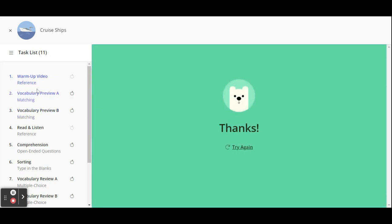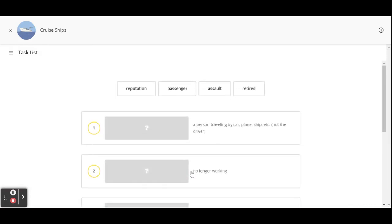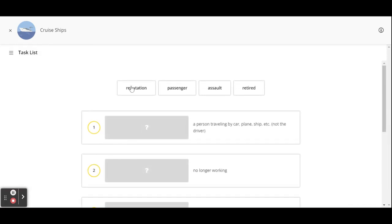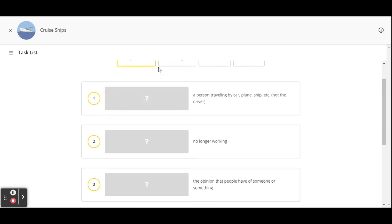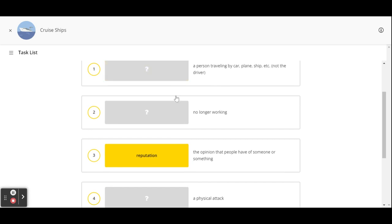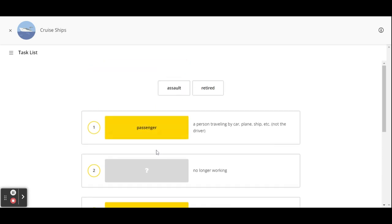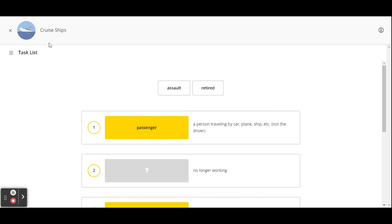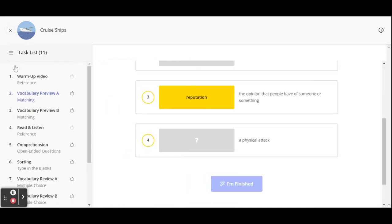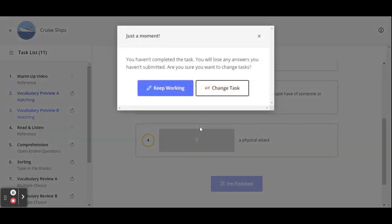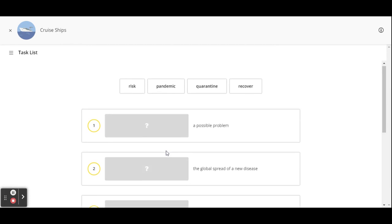Then we can go to vocabulary preview. You can start that and you can move these words by clicking on the word and then the space. So that's really a fun activity. I'll go to task list. I want to go to vocabulary preview B. I want to change the task, so I want to go straight there and I'll start that. So it's interactive.